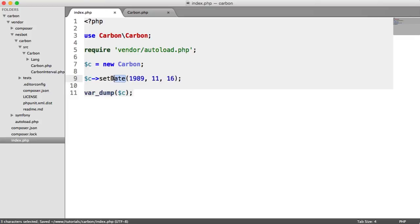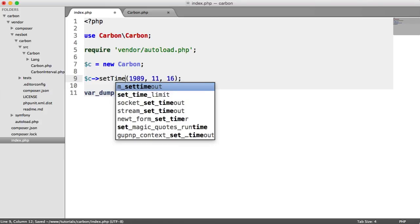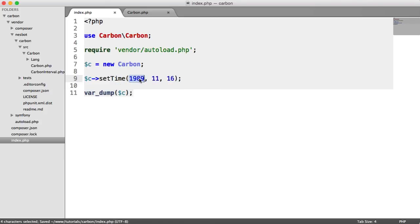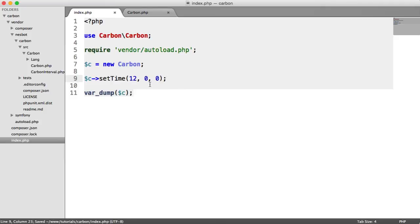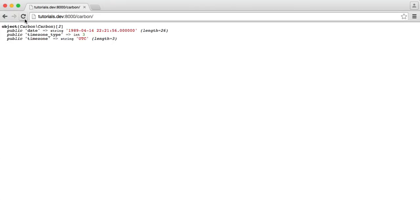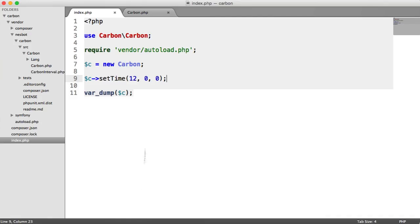Or we can say something like set time and set this to, say, 12 o'clock, which works in exactly the same way. In this case, it's created a carbon object with the current date, and we've just overridden the time.